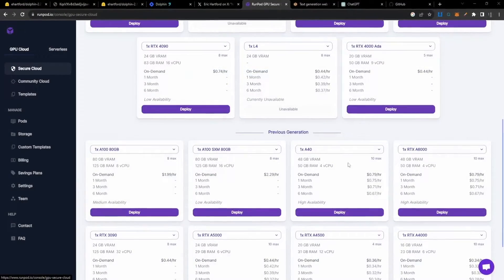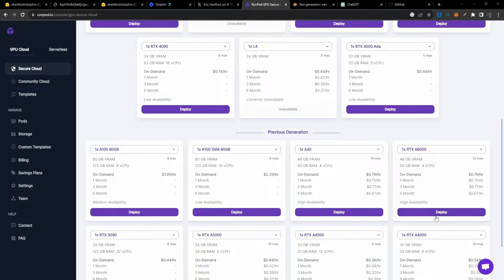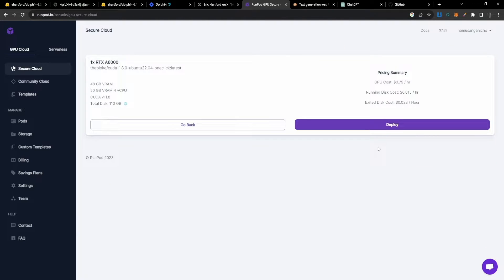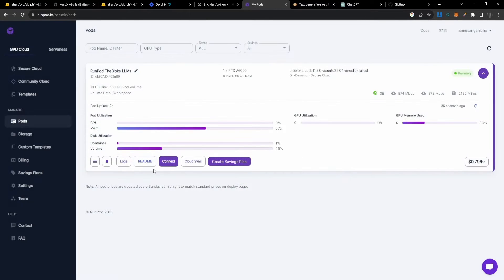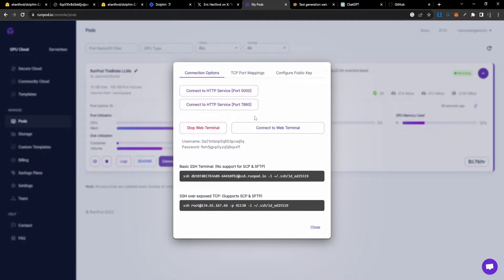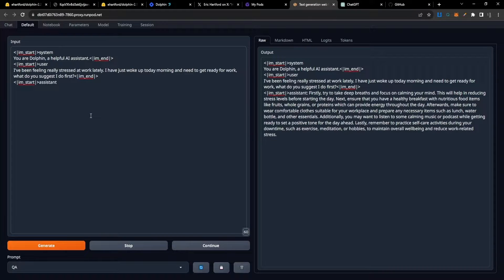The setup for RunPods I'm using is the previous generation RTX A6000. We'll just go ahead and deploy one of that type. Once we have that deployed, let's connect to it and start setting up Maestro 2.2.